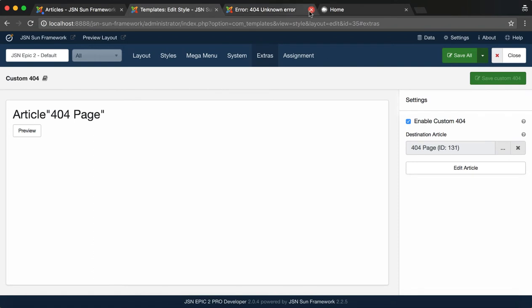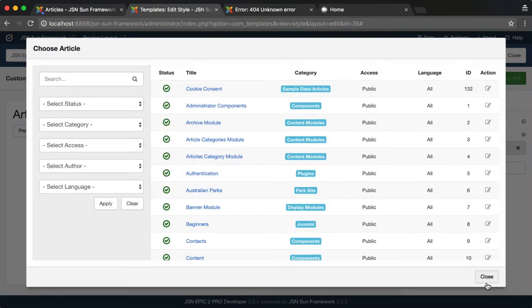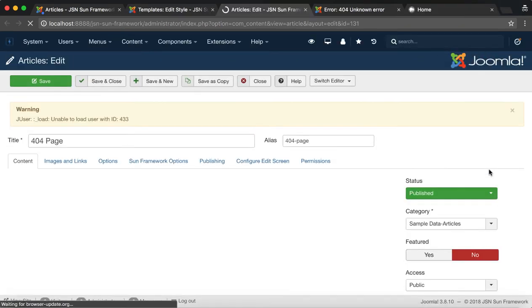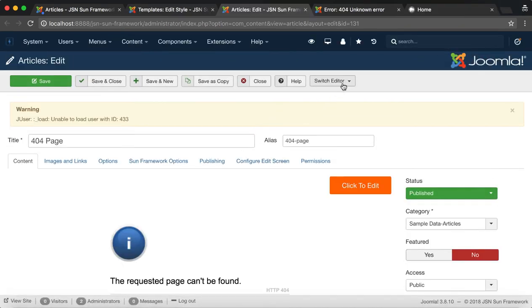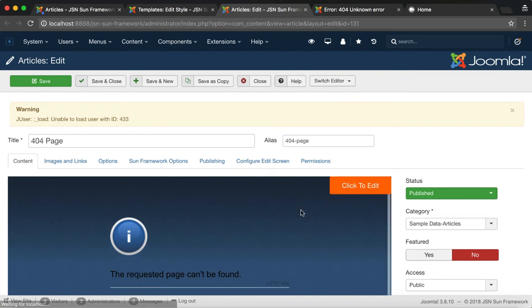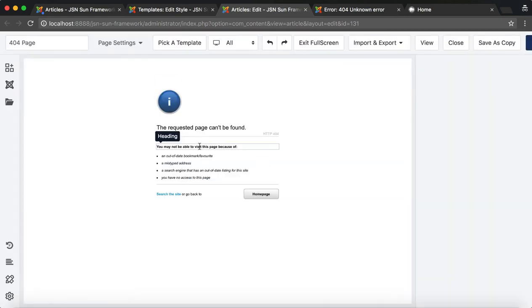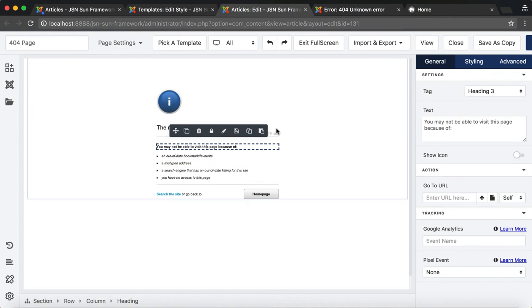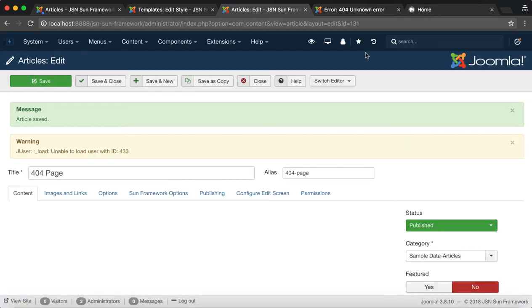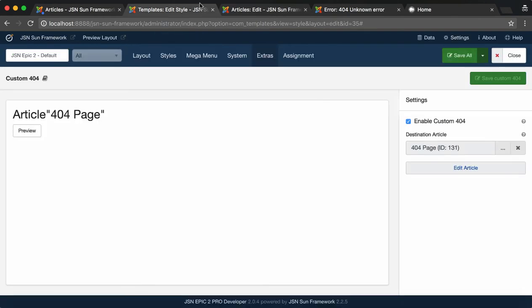Go back to the admin site. You can also edit article via Edit Article button. 404 page article of JSN Epic is created by JSN Page Builder 3. So you can easily change the contents of this article. After changing, save the article. And go back to the Custom 404 page to preview this page one more time.